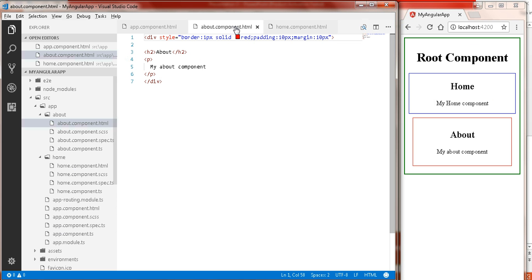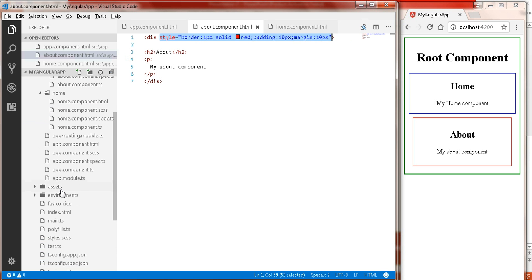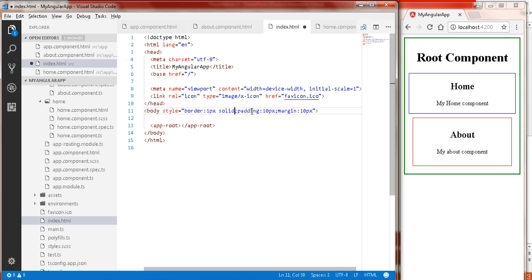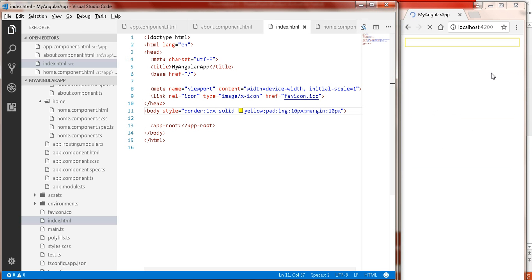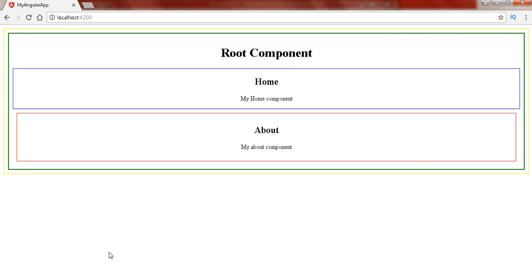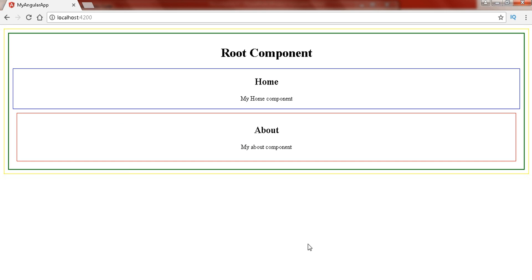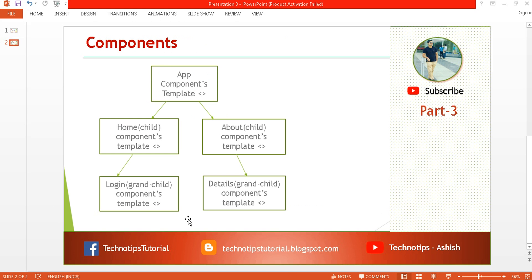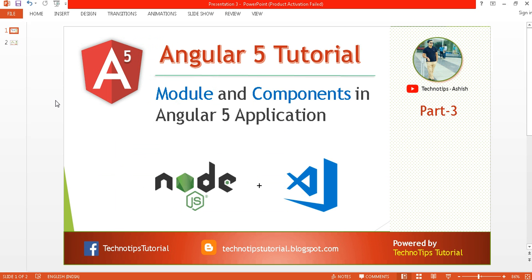Now save it. You can see the about and home sections, and this is your root component. Let me also apply border styles on the index.html body and change the color to yellow. Save it and here you can see the actual output — the yellow color represents the index page body, then the green represents your root component, and inside the root component we have the home and about child components. That's all about components and modules — hope you guys liked this video. Give a thumbs up and thank you very much for watching. Have a great day!